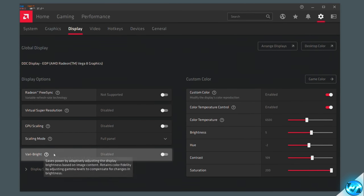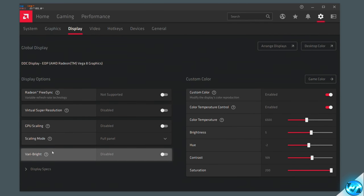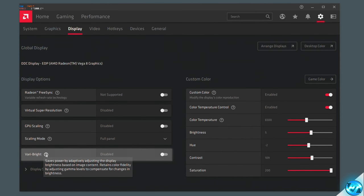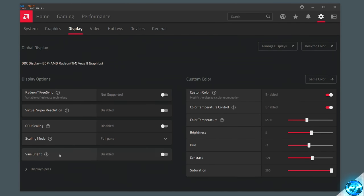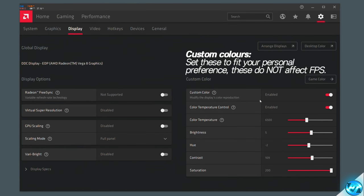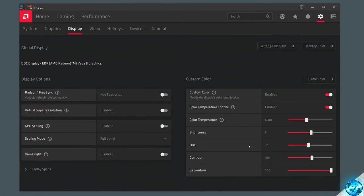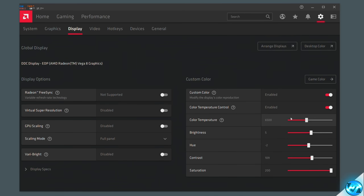The display brightness option is completely personal preference and will not affect performance or input lag in any way, so turn it on or off depending on your preference. On the right-hand side you can completely customize the monitor's colors to your personal preference — every option listed here has nothing to do with input lag or FPS and can be set up completely to your tastes. Fiddle around in here and find the colors which best suit you.